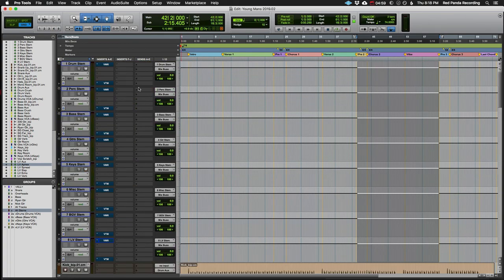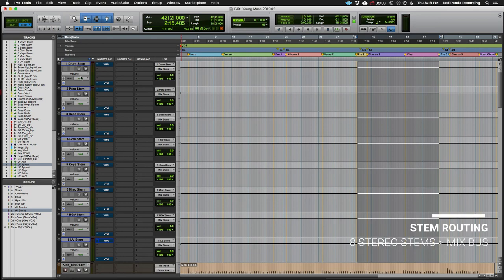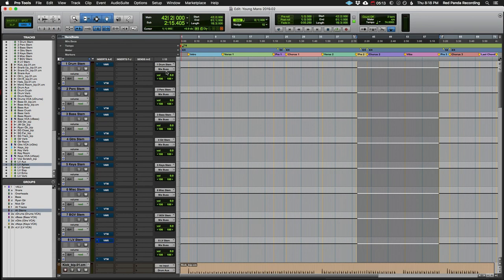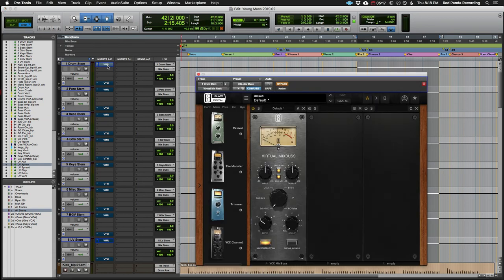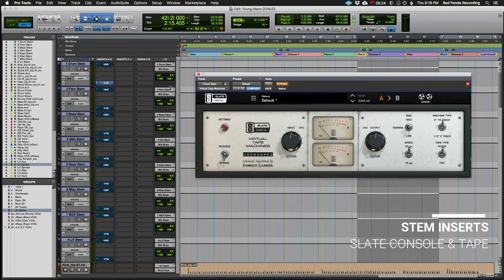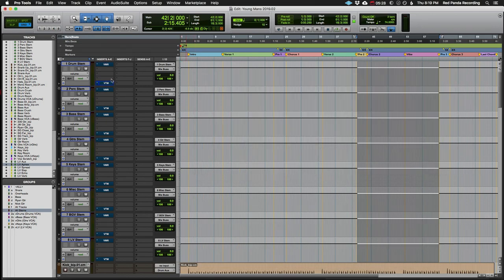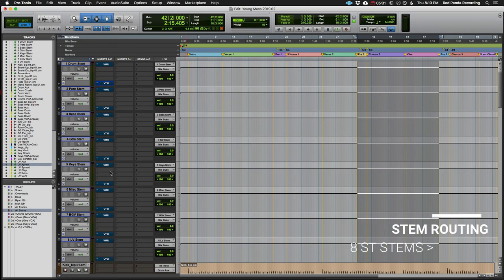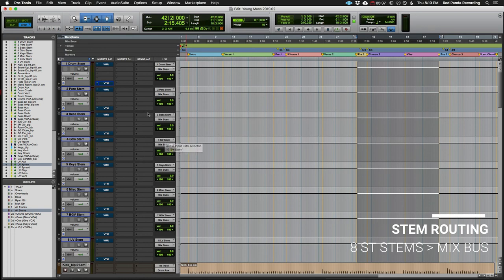If we jump up to the top of the mix here, we're going to see eight stereo stems. So drum stem, perc stem, bass stem, all the kind of usual suspects. And these eight stereo stems are feeding my mix bus. So everything's coming in here. It's hitting the virtual mix rack from Slate, which I have the mix bus from the virtual console collection, and I have the Slate virtual tape. It's hitting those two plugins and then the output of these eight stems feeding the mix bus. That's the mix, print it, you're done.